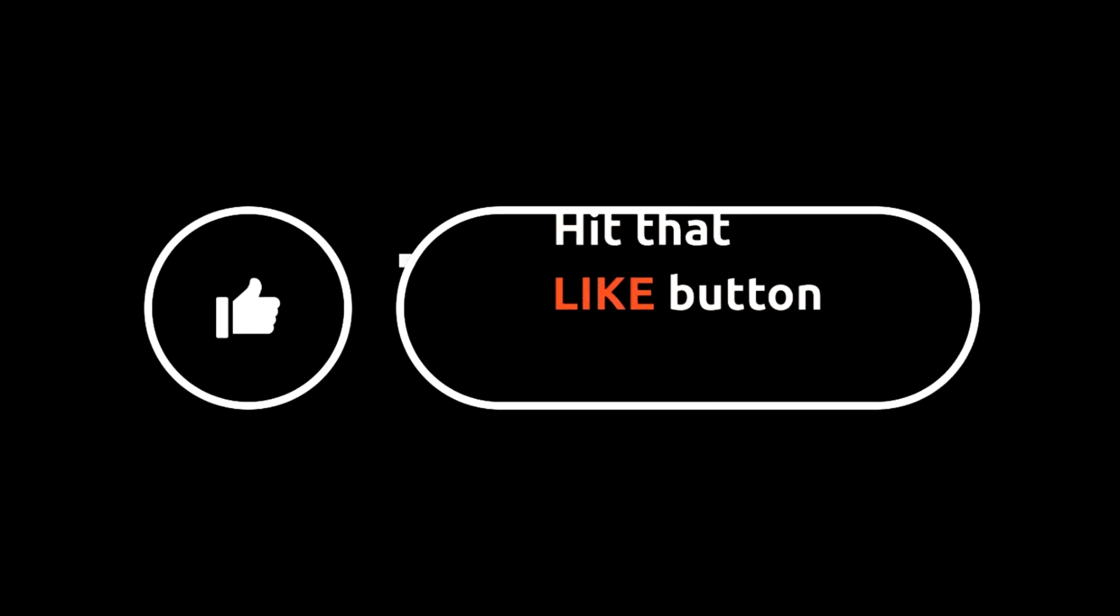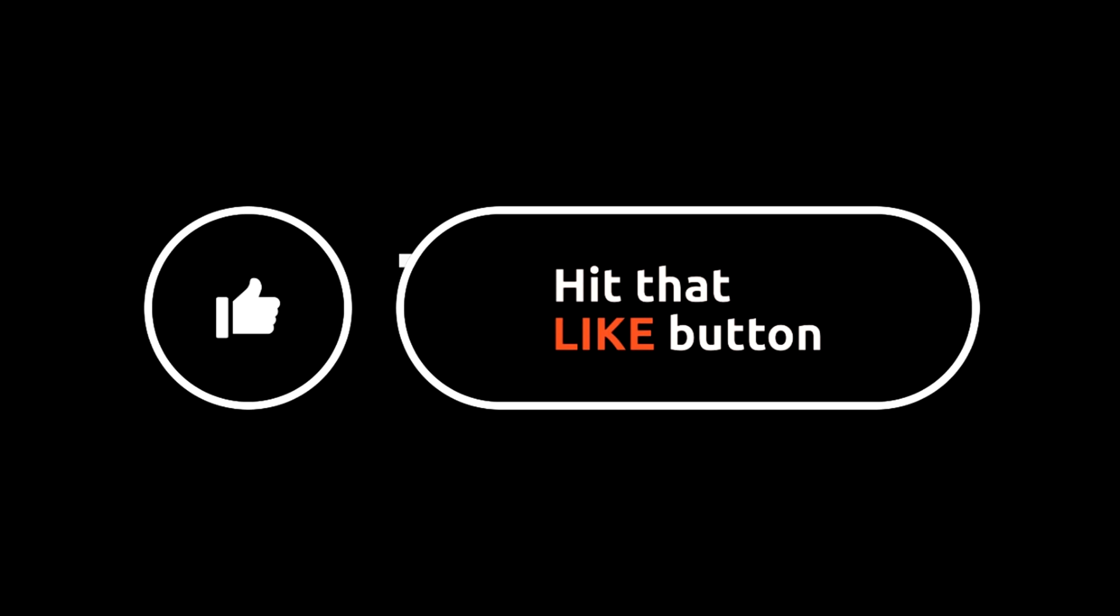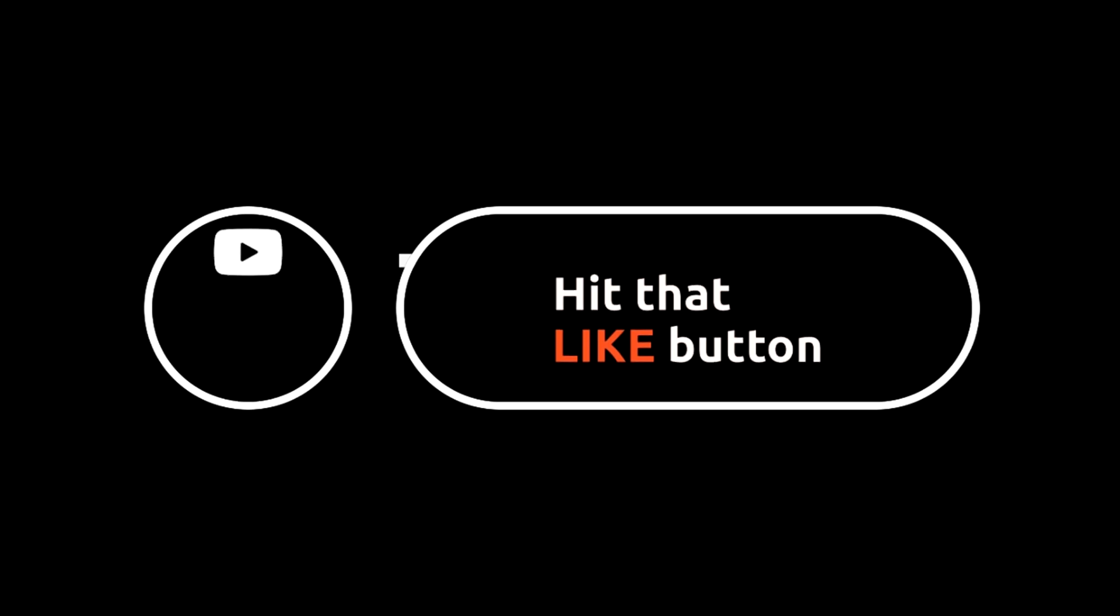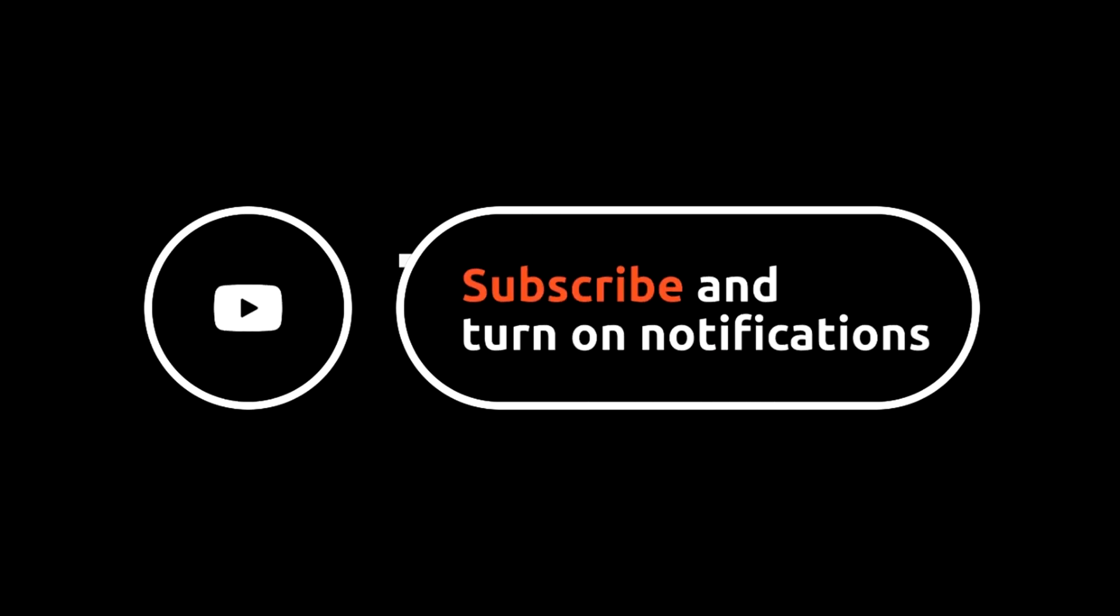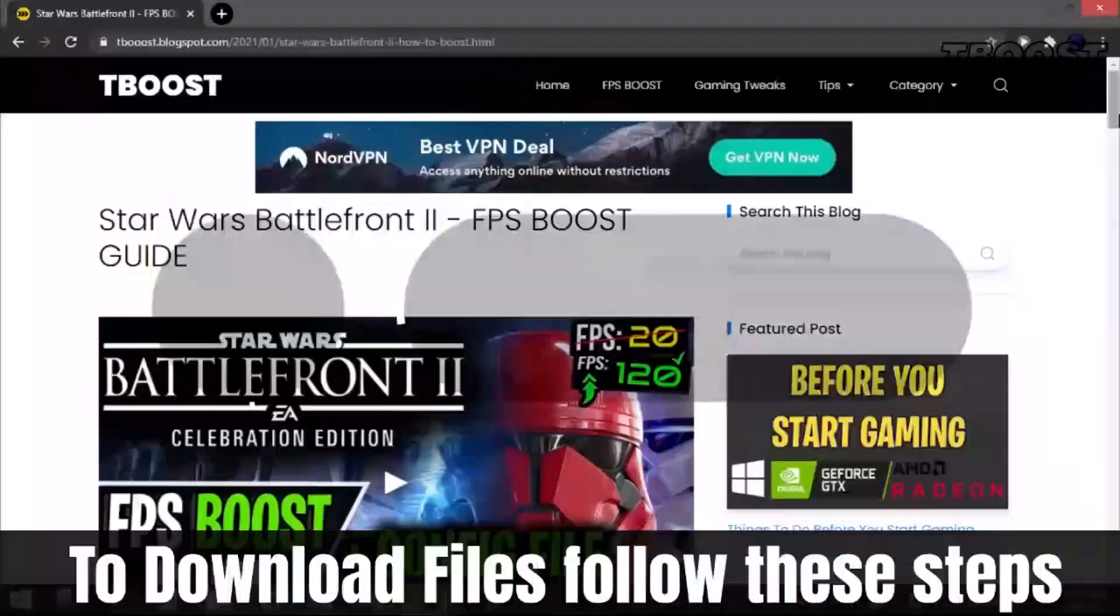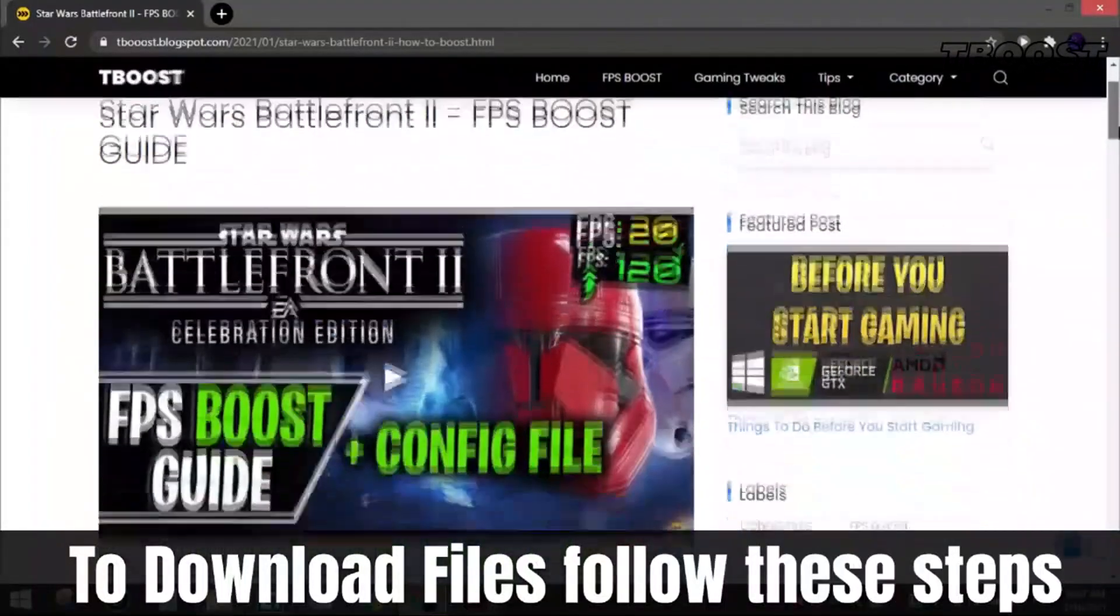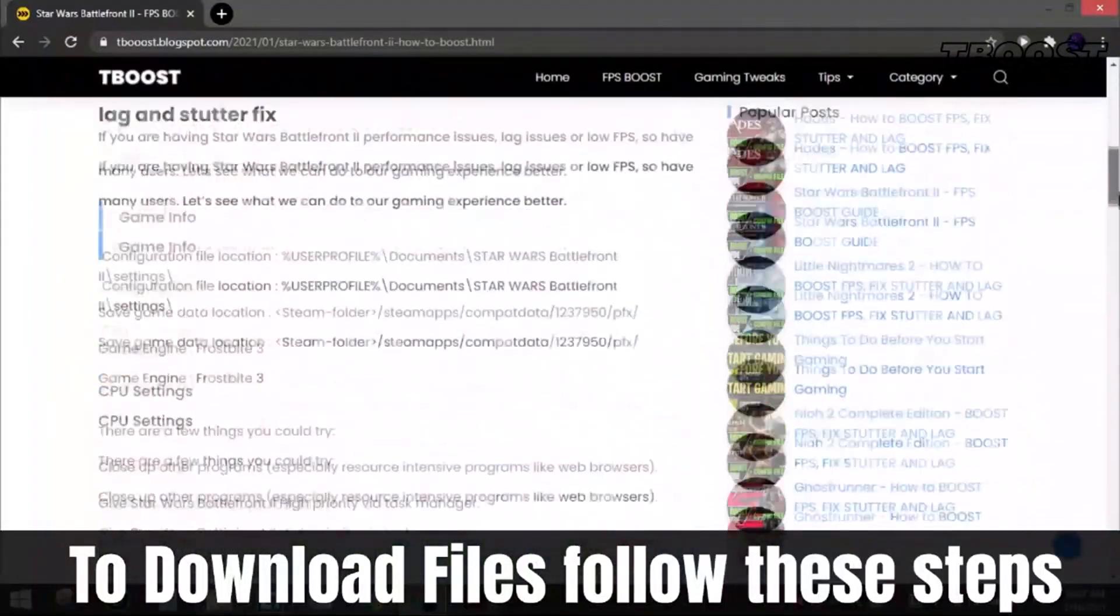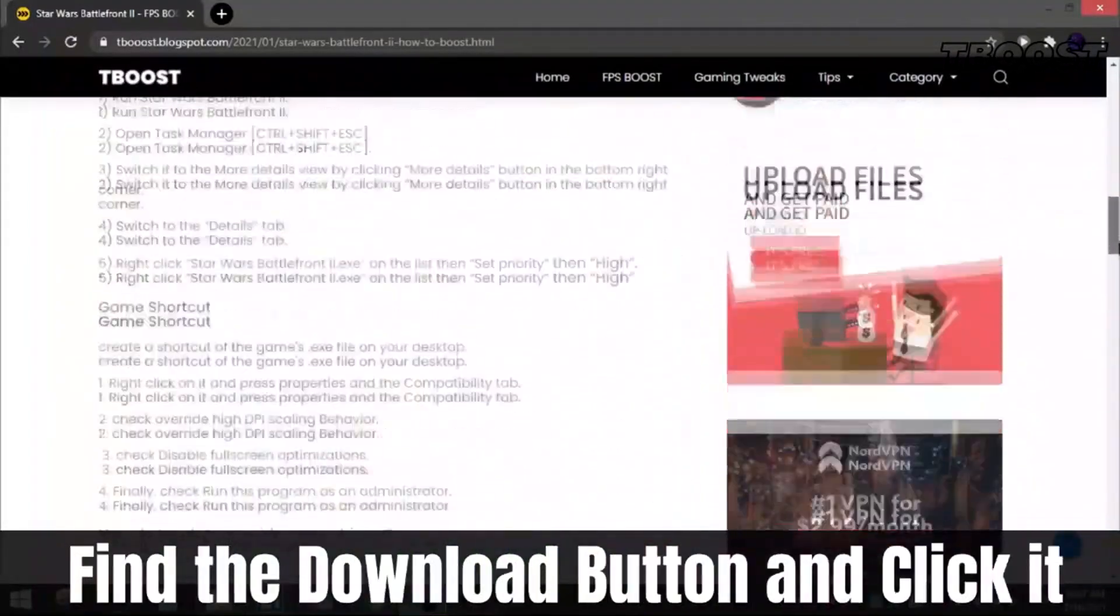If you have any game requests or you're having any trouble, you can put it in the comments down below. Please remember to leave a like if you're pleased with your results - it helps me out a lot. Please consider pressing the subscribe button with the bell notification.